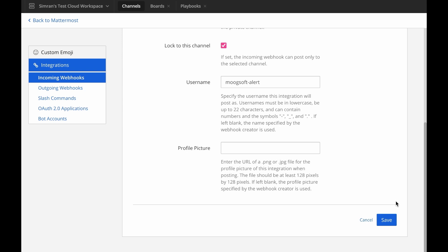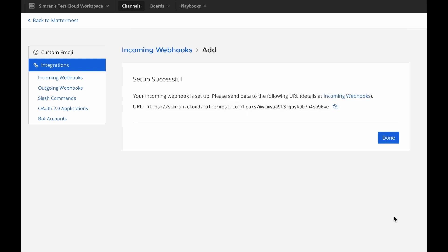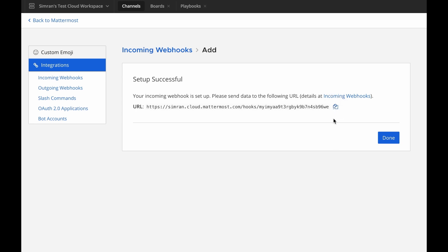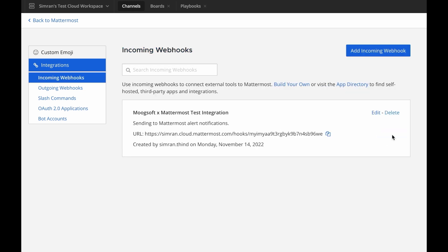You should get a success message that provides a webhook endpoint in the following format, https colon slash slash yourmattermostserver.com slash hooks slash a generated key. Like your Moogsoft API key, treat the webhook endpoint as a secret because anyone who has it will be able to post messages in your Mattermost instance. Copy this webhook endpoint.